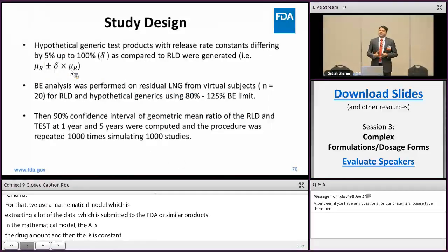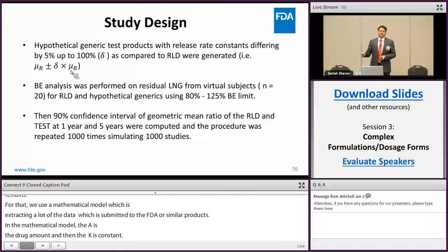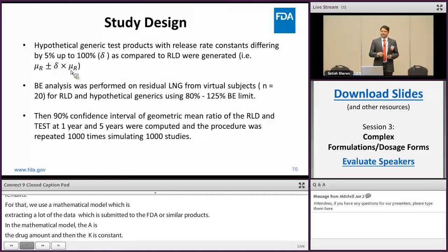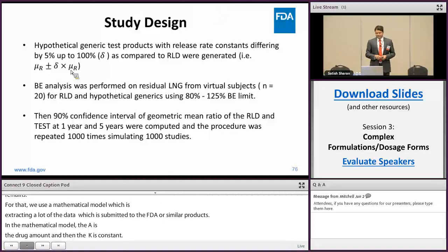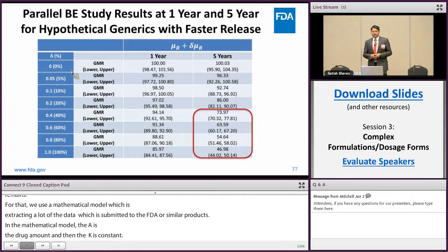We then simulated multiple hypothetical scenarios. For example, a generic product can have a different release rate constant. We hypothesized different generic test products with release rate constants differing by 5%, 20%, and 200%, and conducted a virtual BE analysis with 20 subjects in each arm in a parallel study using the conventional 80 to 125% BE limits.